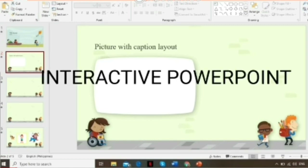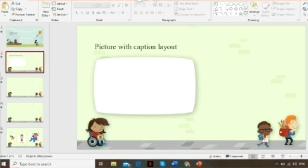Hi, today I'm going to teach you how to make an interactive PowerPoint that your students can actually enjoy. They can click on it and discover correct and wrong answers. If you're interested, just keep on watching.